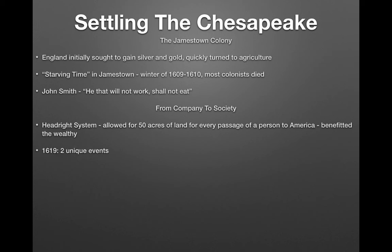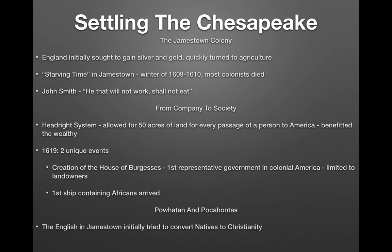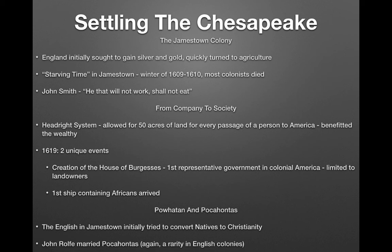In 1619, two very unique events occurred in colonial America. First, the House of Burgesses was created — the first representative government in colonial America — though limited to landowners, it was very democratic for its time. Second, the first ship containing Africans arrived. So in the same year we see the establishment of representative government and the beginning of slavery.